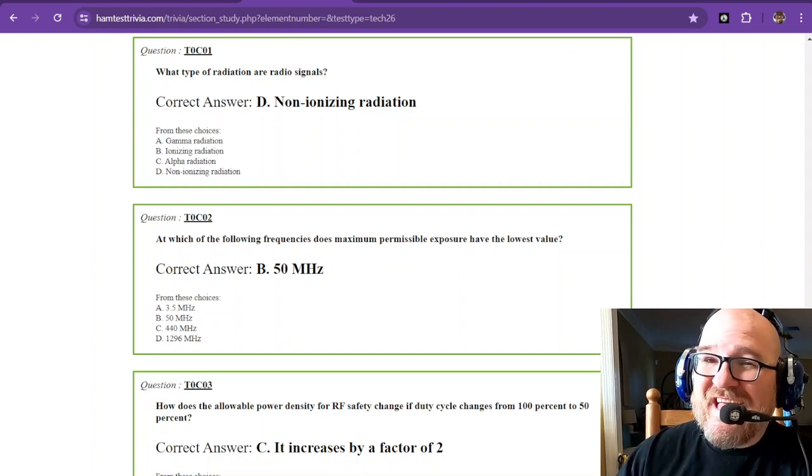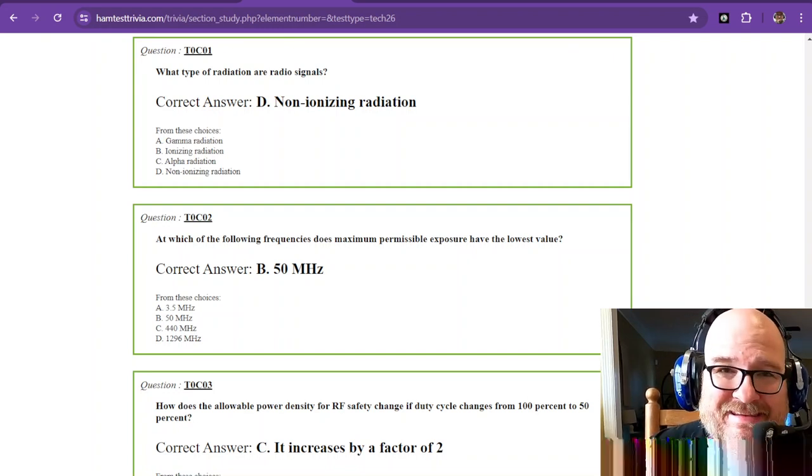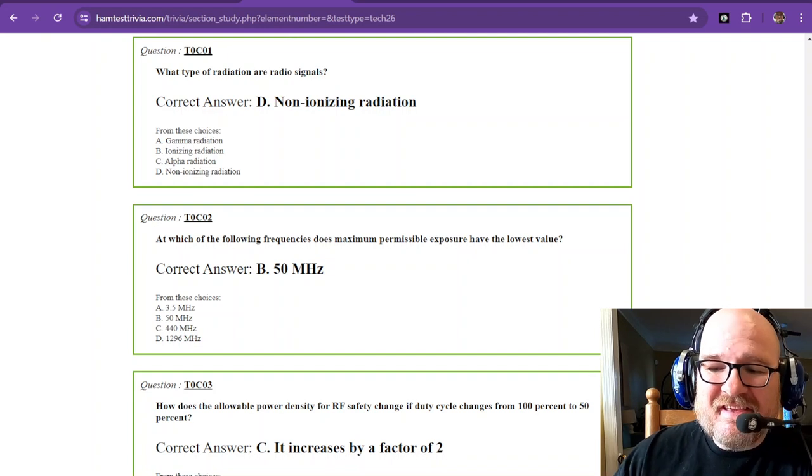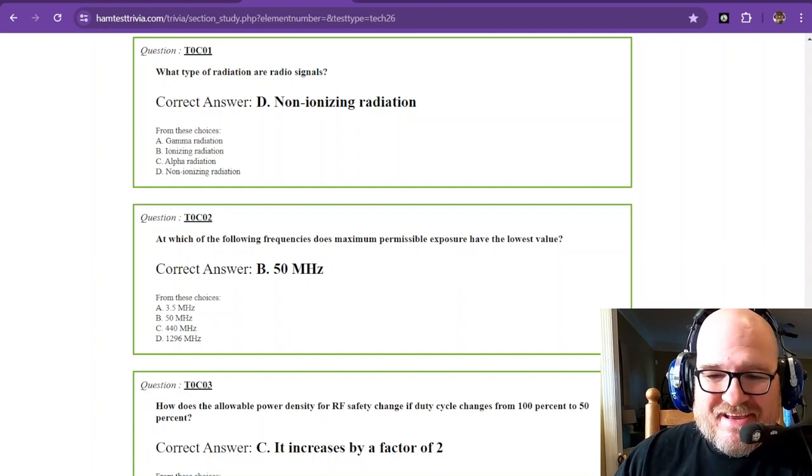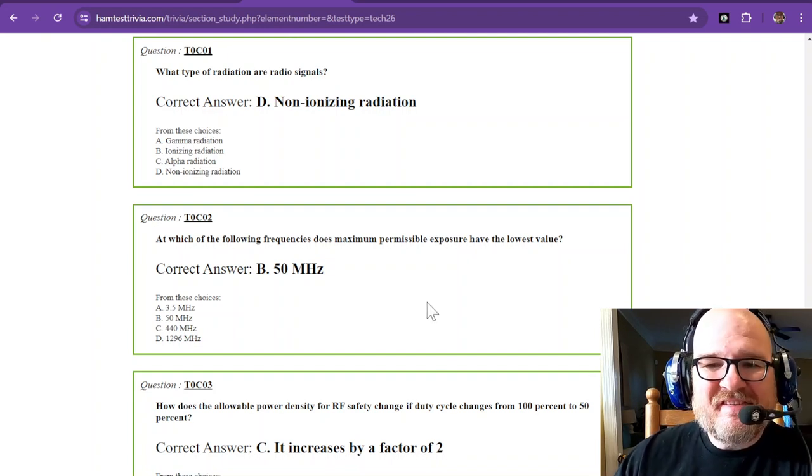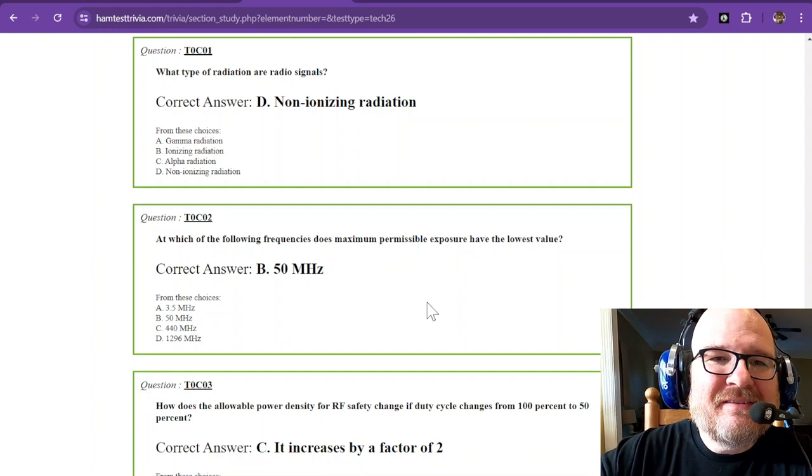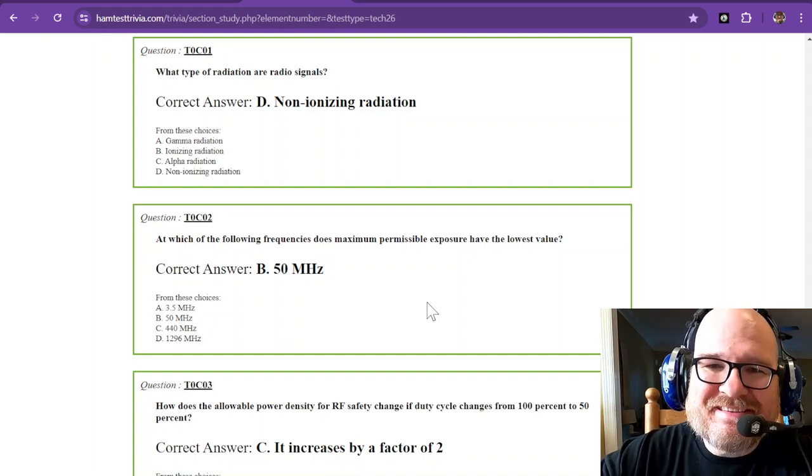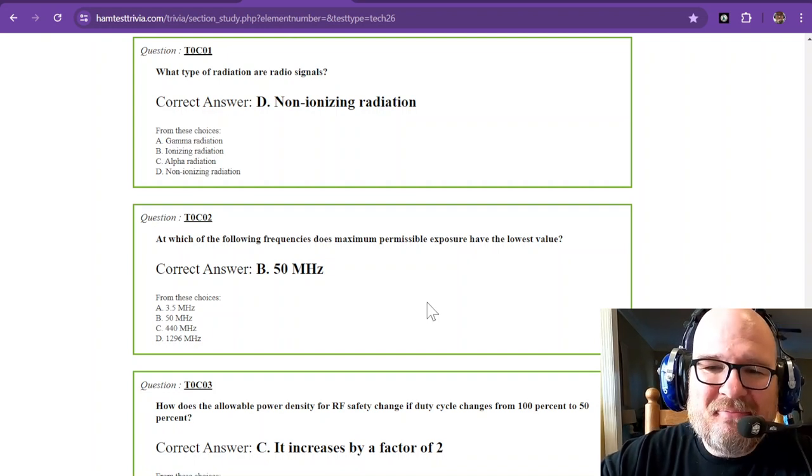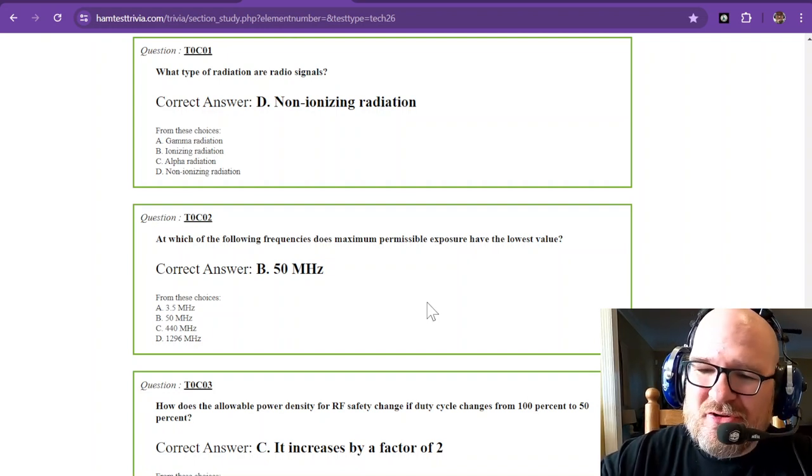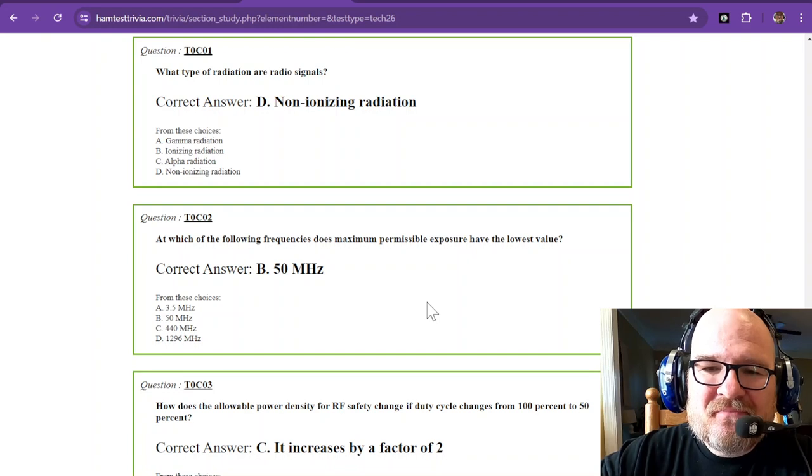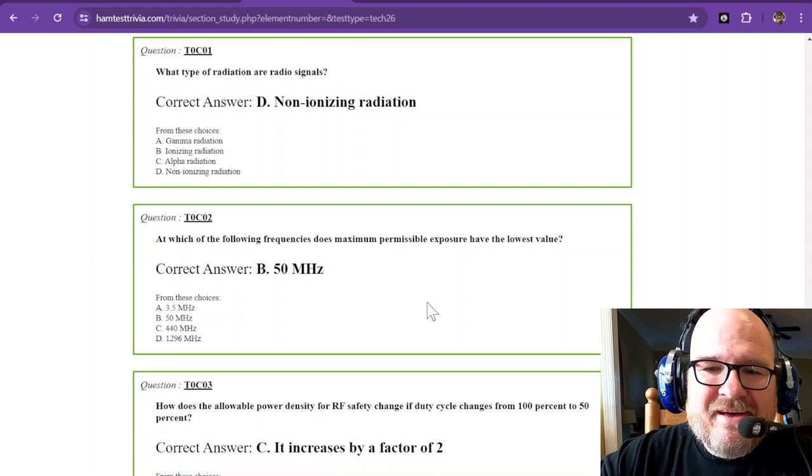Welcome to the end, my friend. This is the last section of Element 2, the Technician Licensed Study Exam. We're still talking a little bit about safety here, and here we go.